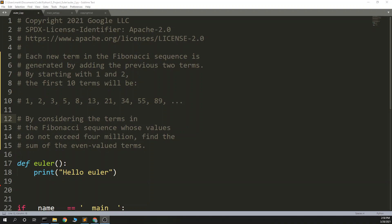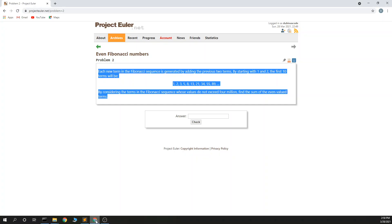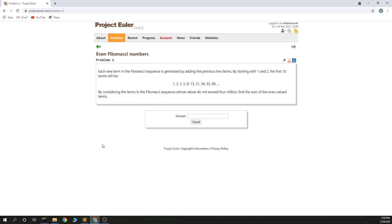This is Dubious Code and this is Project Euler Problem 2 in Python. So each new term in the Fibonacci sequence is generated by adding the previous two terms. By starting with 1 and 2, the first 10 terms will be as follows. 1, 2 make 3, 2 and 3 make 5.